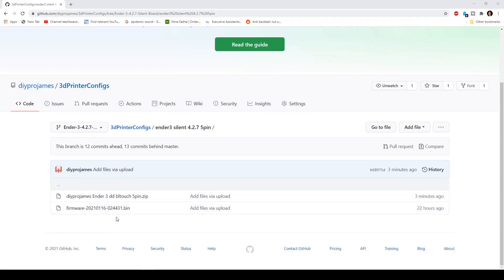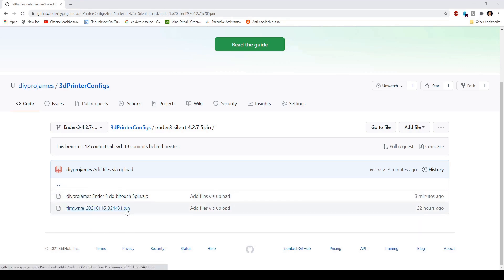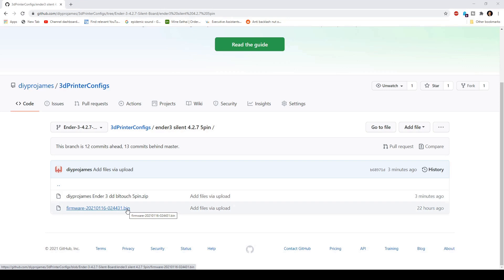I've added this to my GitHub page. The configuration files are in here and the actual compiled firmware is right here. You can download them and use whichever you need. The link will be in the description below.